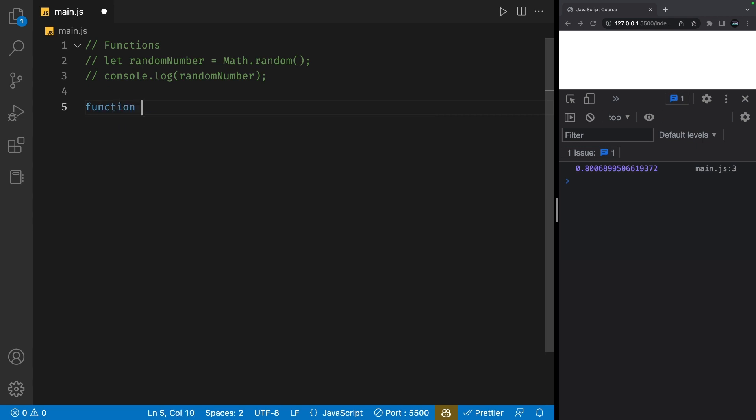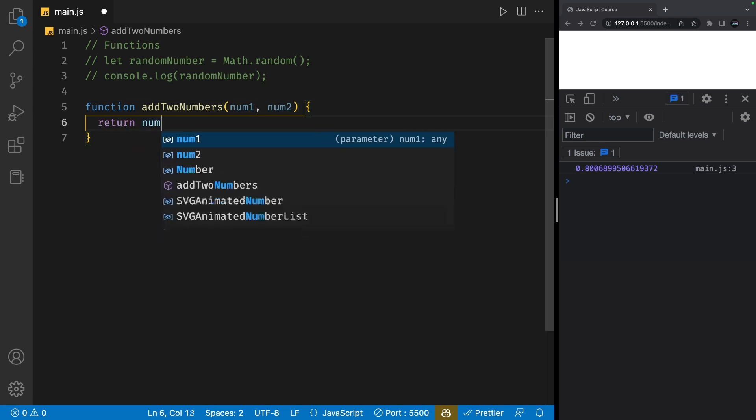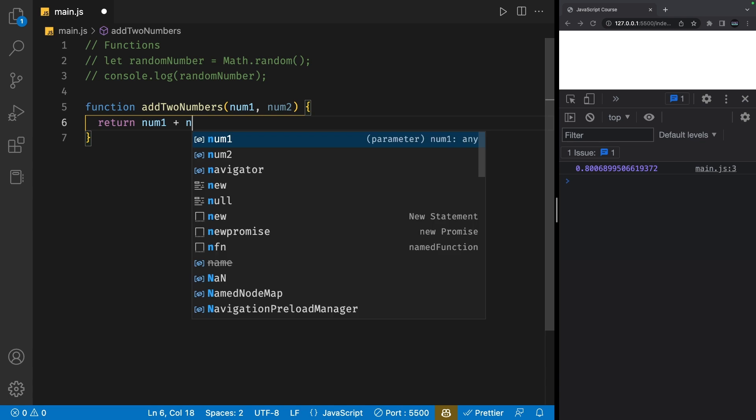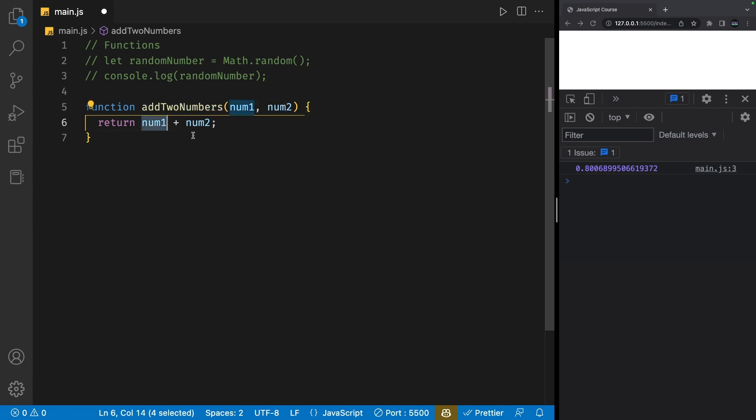I'm going to create a function with the same name as the last one called addTwoNumbers. I'm going to have two parameters called num1 and num2. Inside the function curly braces, I can say return num1 plus num2. This function now returns a value. This value is the sum of num1 and num2.